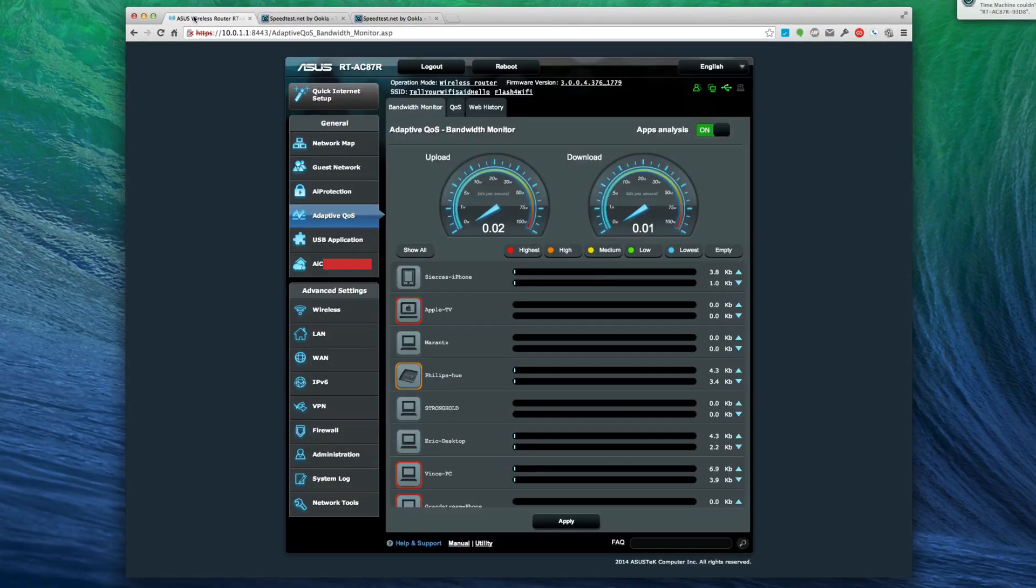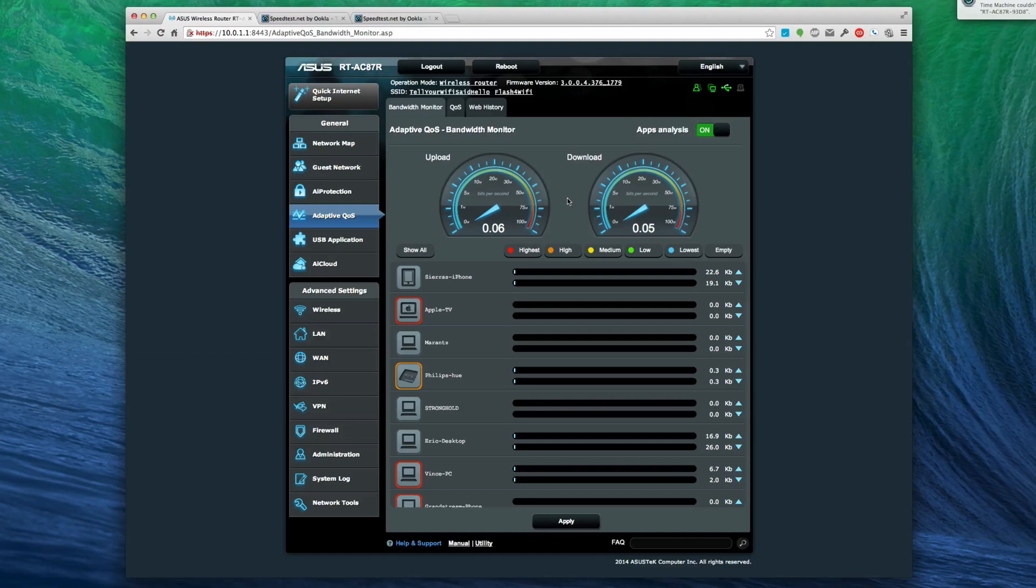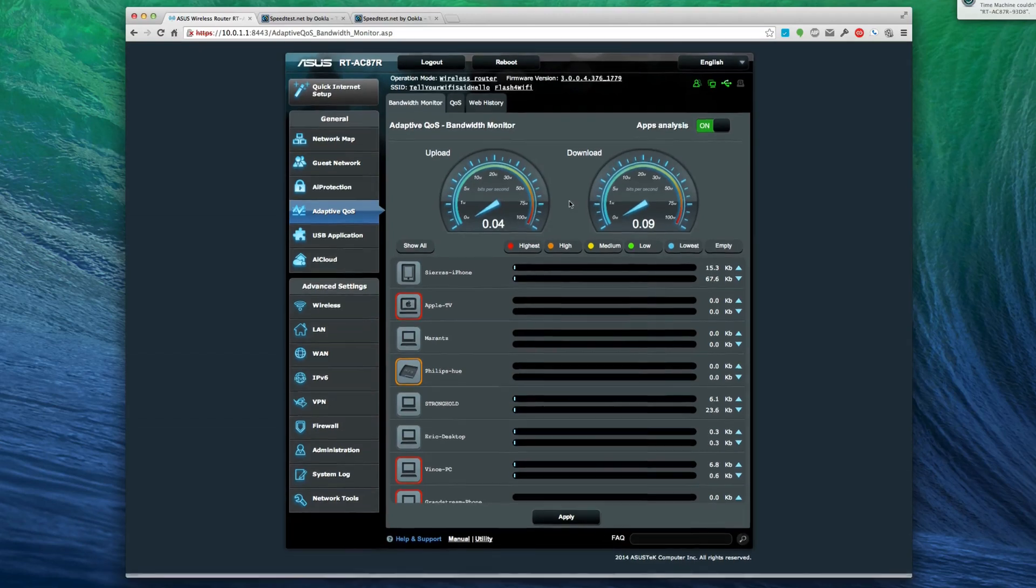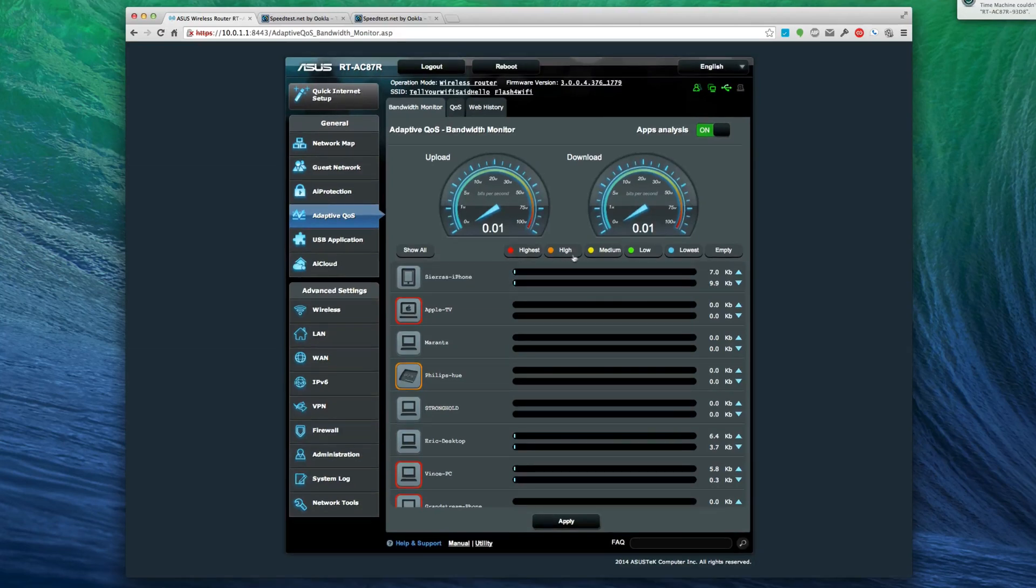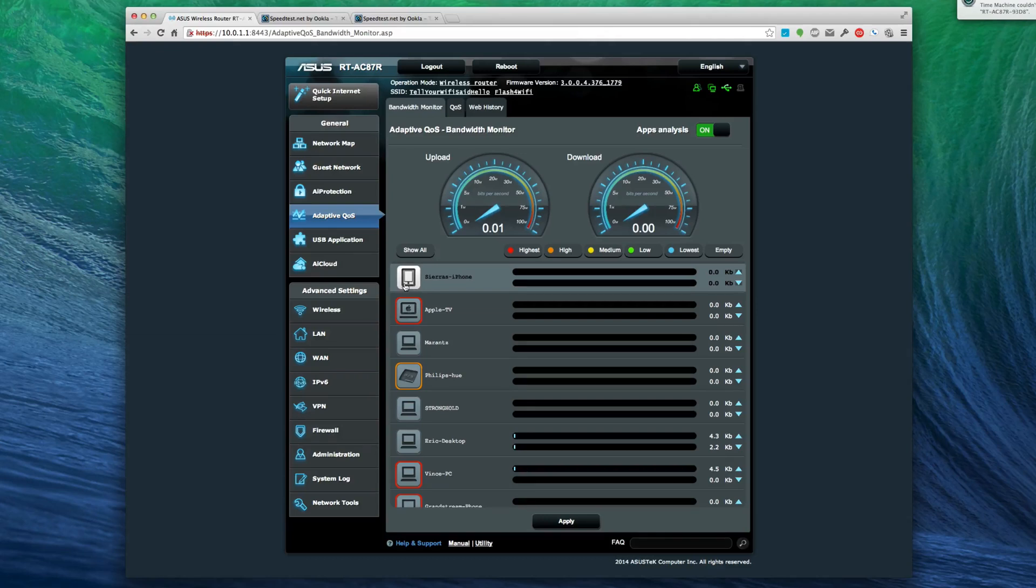We were having some other issues with people saying the network was slow on the 2.4 gigahertz, which we thought was interesting because even with the quality of service it shouldn't be slow.